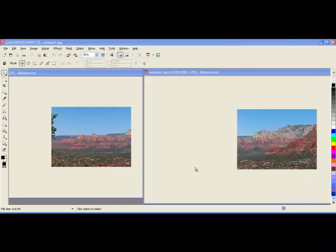Today we will be looking at how to stitch images in Corel Photo Paint. I've opened two images from a trip I took to Sedona in Arizona. I would like to bring these images together to create a wider landscape.